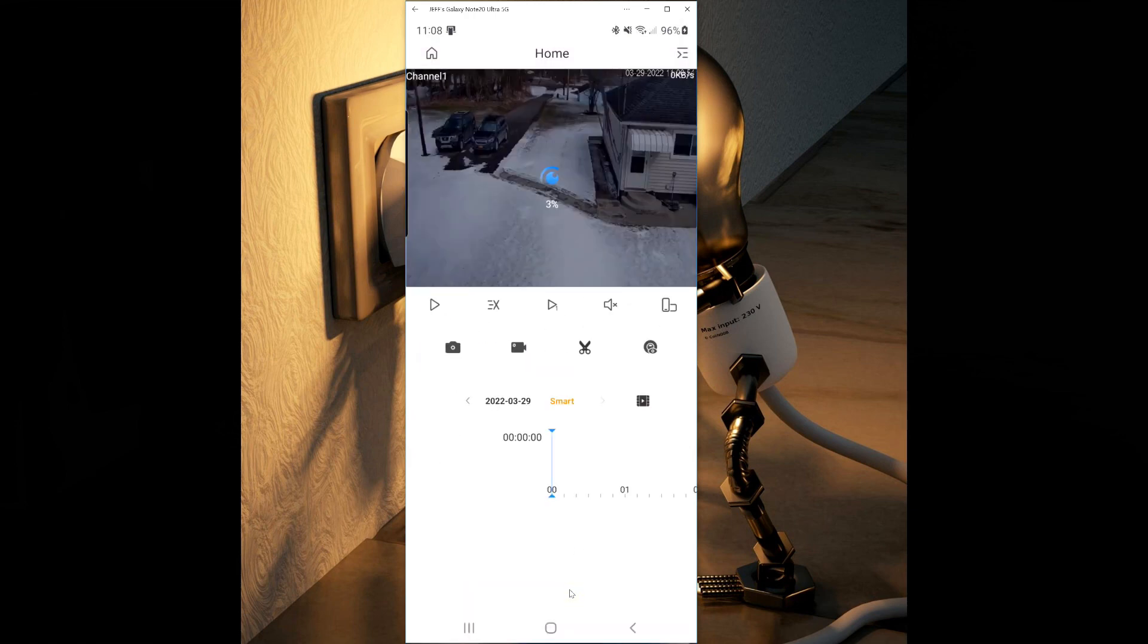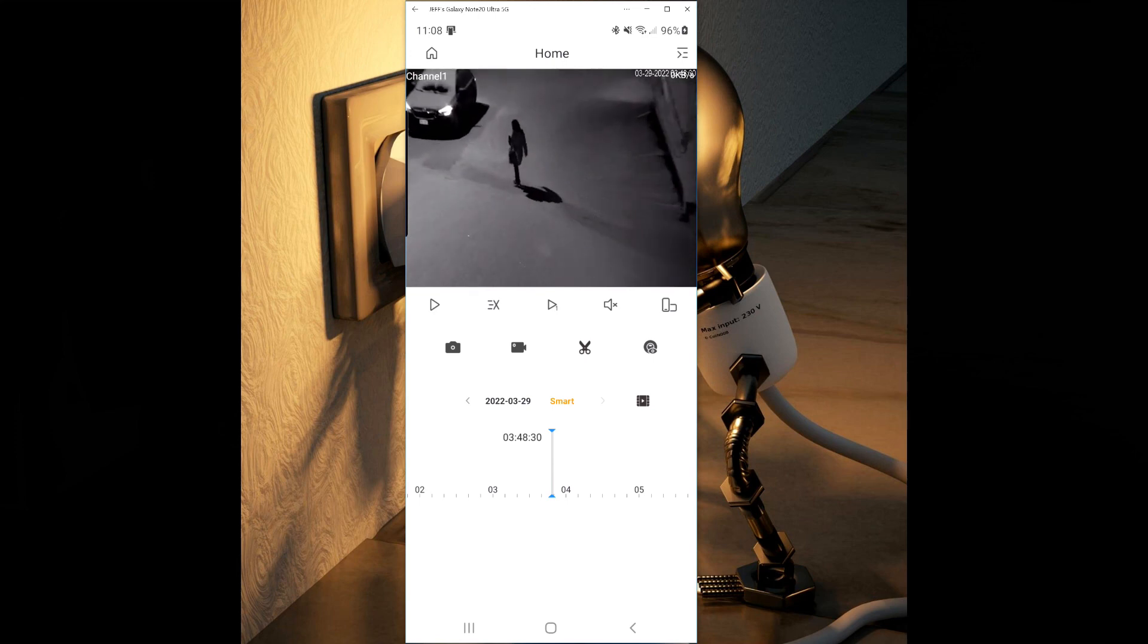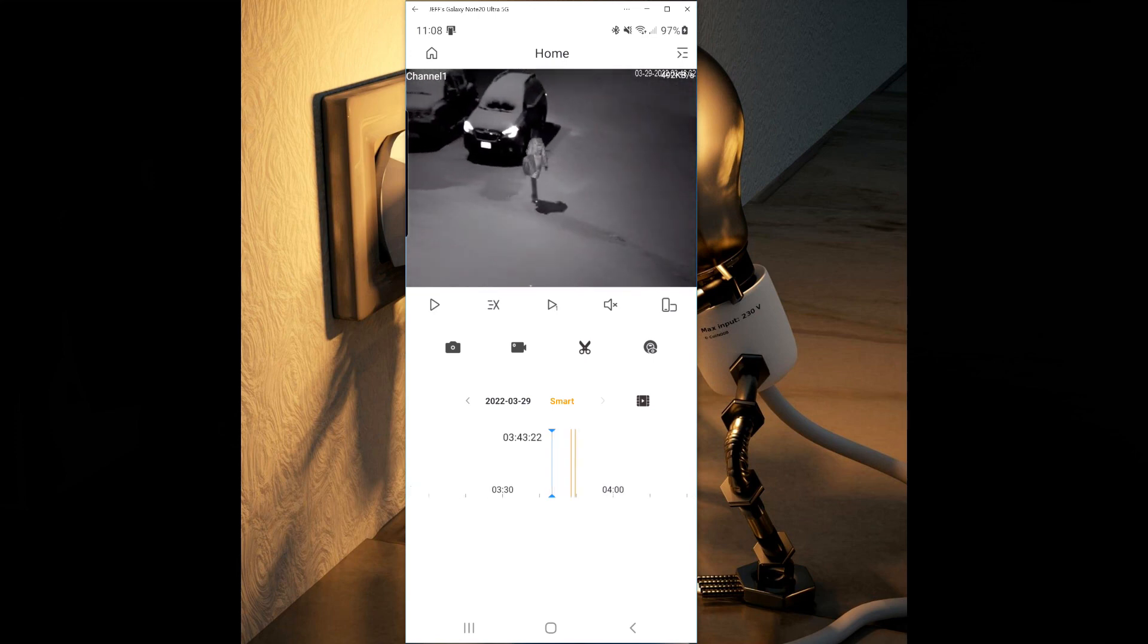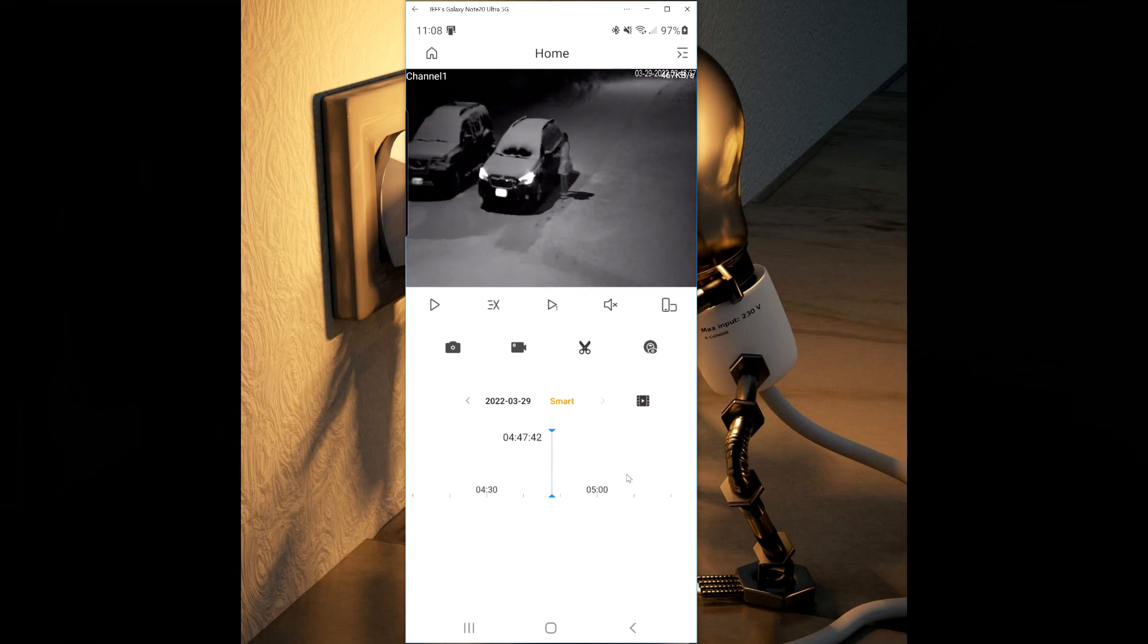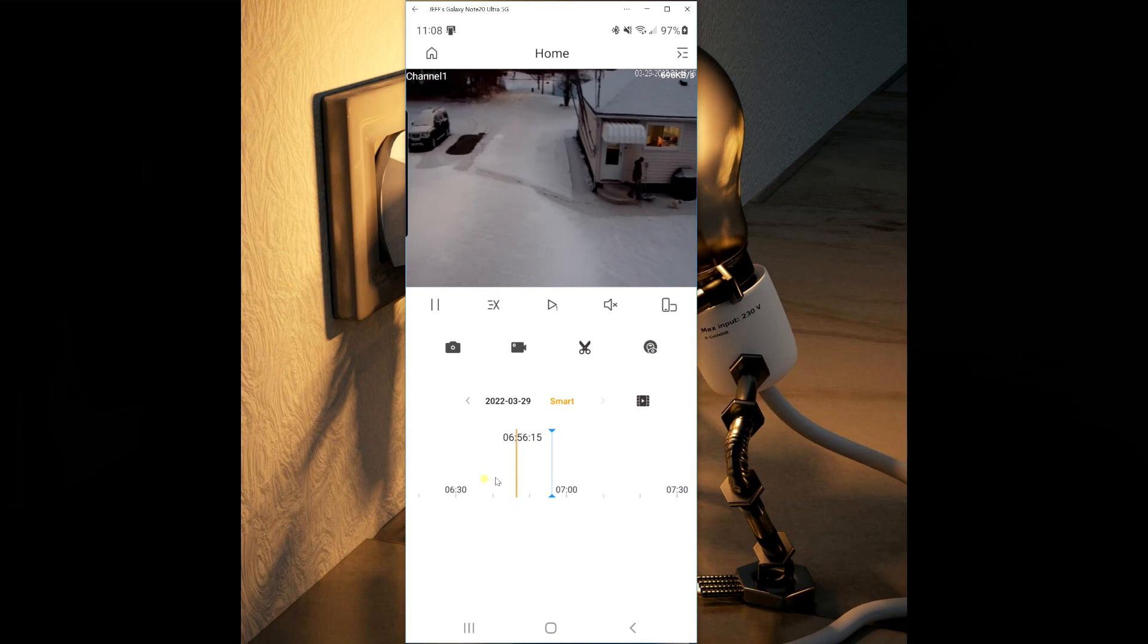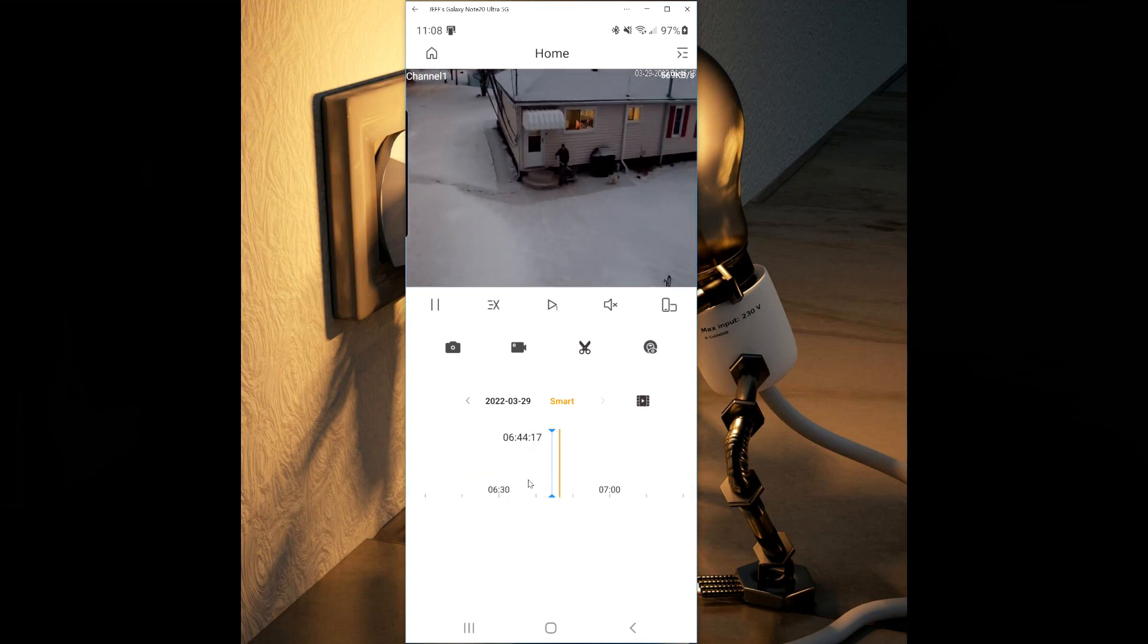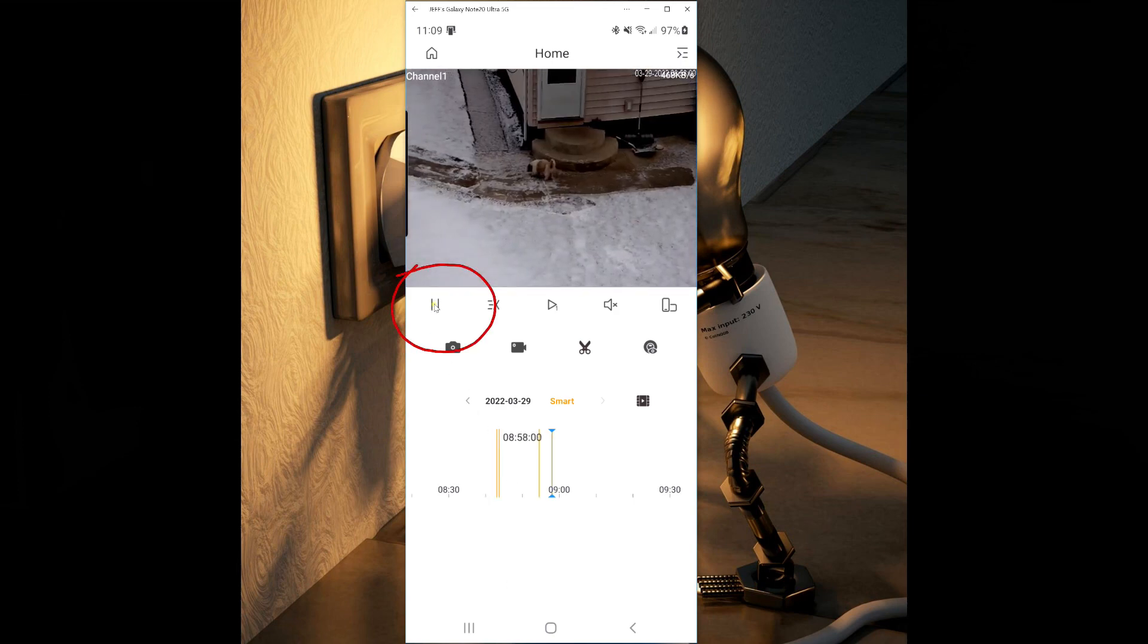After selecting smart and pressing ok, you'll see that the timeline now will only show when the trip wires were activated. These will be shown by a yellow marker on the timeline. You may have to stretch out the timeline to be able to see where they are at. You can see that all the general recordings are now gone and only the activated trip wires are showing up.